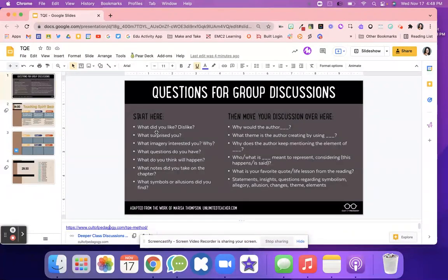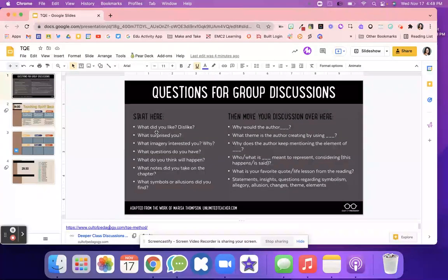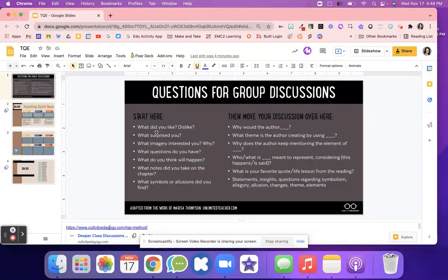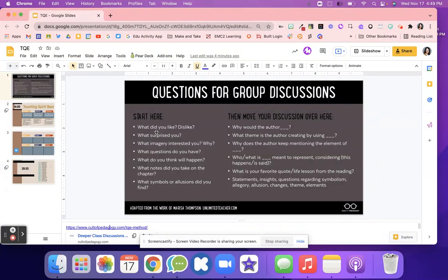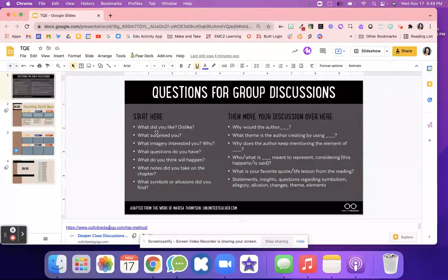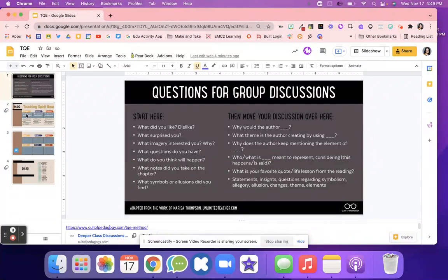Starting off with questions like why did you like or dislike it, what surprised you. Then as the students have those discussions, moving them to why would the author do blank, what theme is the author trying to create by using. And then the kids can provide those textual evidence to support their classroom discussion.